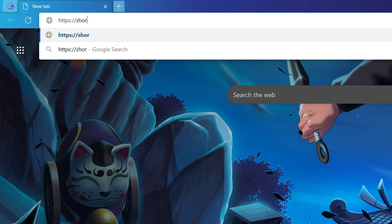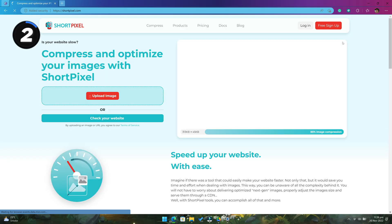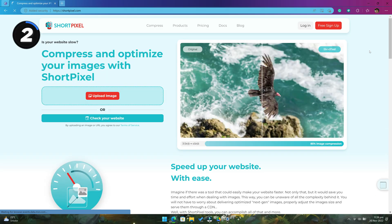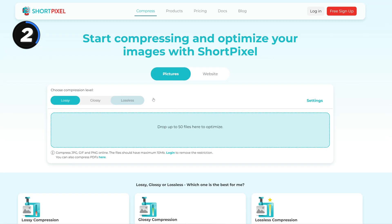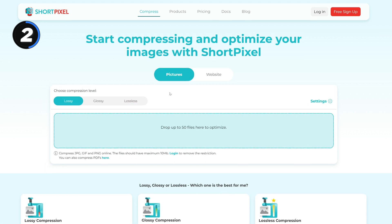Next up we have shortpixel.com. If you have lots of photos on your smartphone or PC and those things are taking a lot of space, then this is the website for you. This site helps you reduce your image size without losing the image quality.